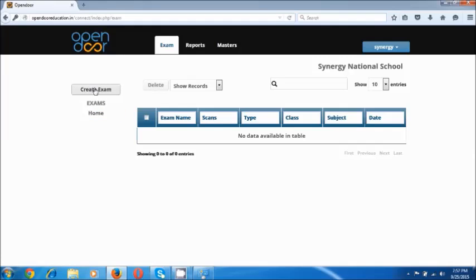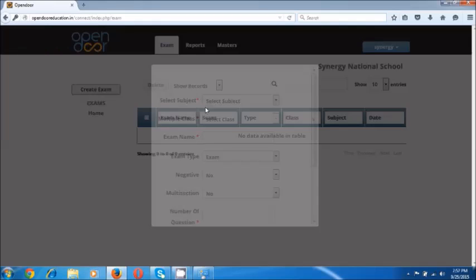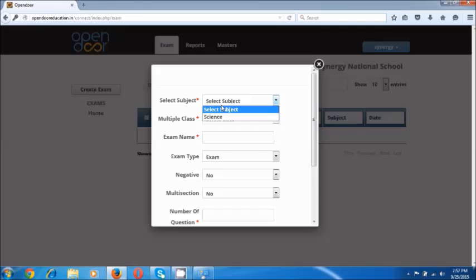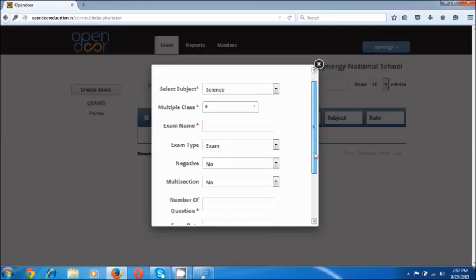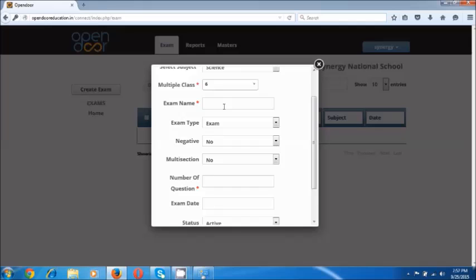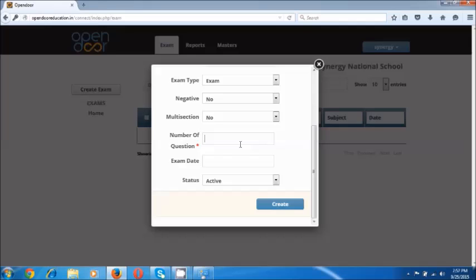Now let's go to the create exam button over here. Select a subject, select a class or more than one classes or batches, and give a name to the exam — let's say 'learning test 5' — and fill up the number of questions. The other options are not so important to be filled right now. Create.